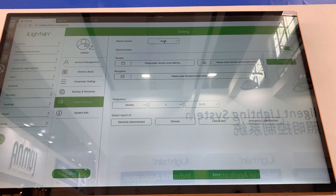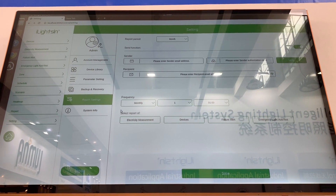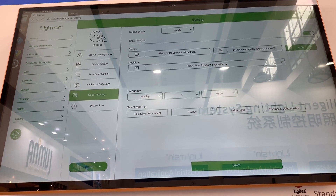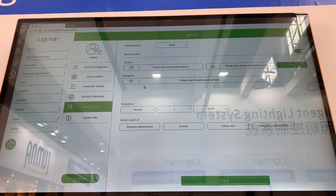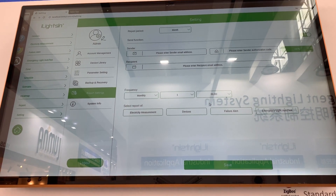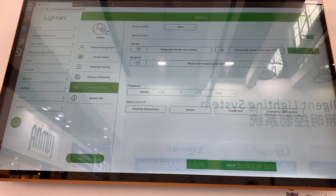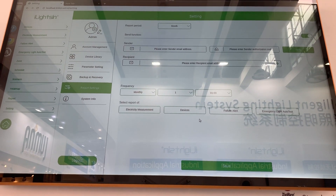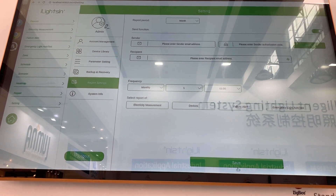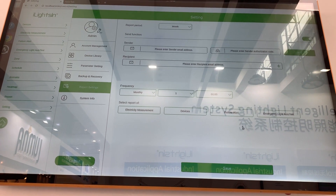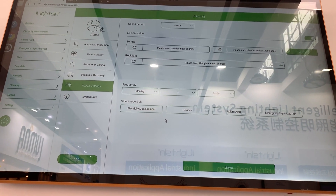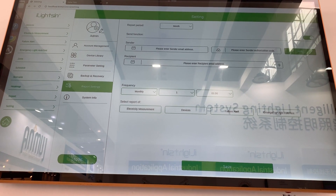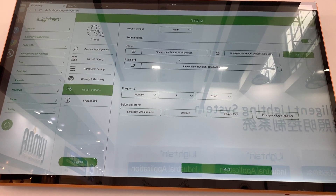Reports can be sent by email. We can choose the report period and report frequency. Here we have the sender email address and authorization code, and we also need to set the recipient addresses. After all this is done, choose the reports you want to email, click save, and from now on you will receive reports such as electricity measurement or emergency light auto test.